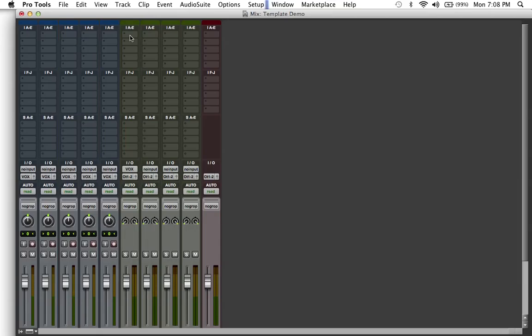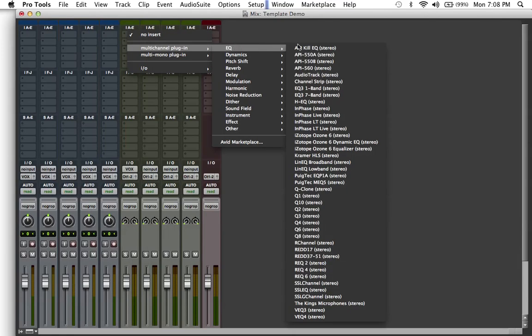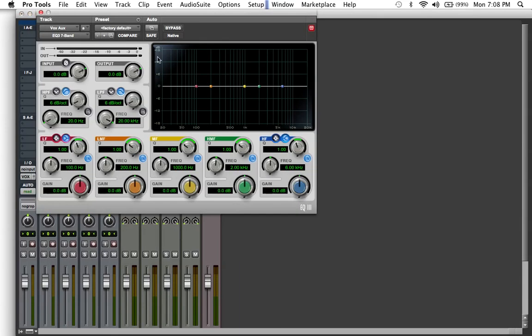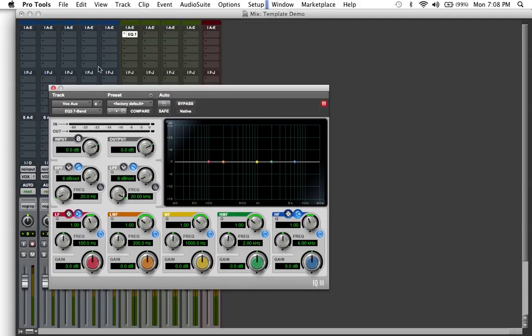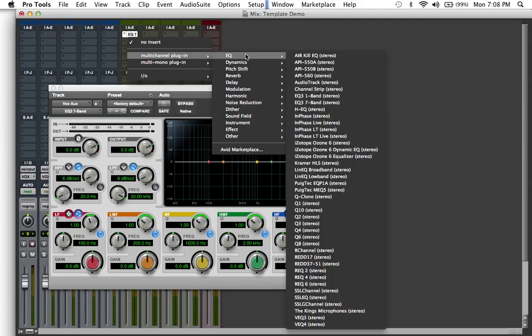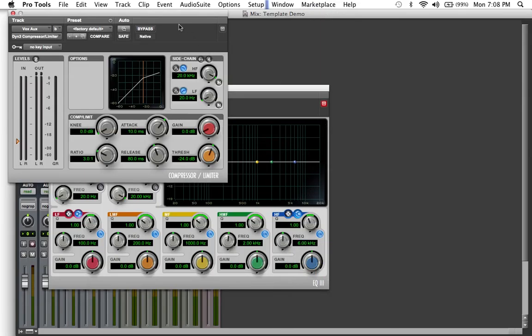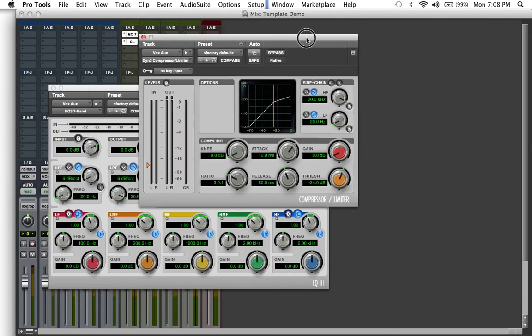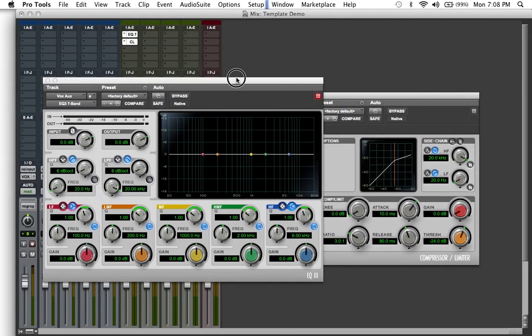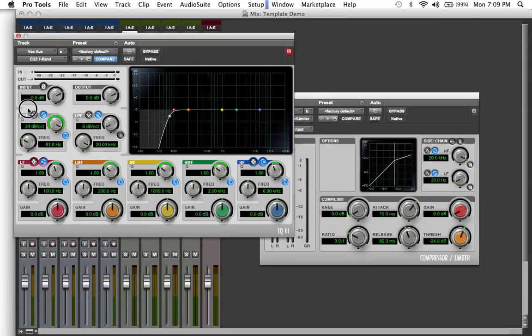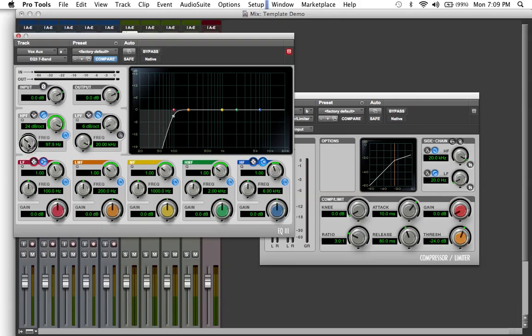Again, I mentioned this in my kick and in my snare Mix Tip Mondays, it varies from producer and engineer to producer and engineer if they want to do equalization first, if they want to do compression first. So let's just put an EQ. You can do a seven band, hold shift, and you'll be able to see another plug-in at the same time, and now you have a compressor.